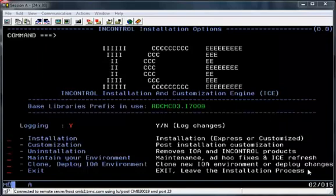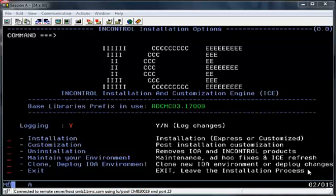This video will show you how to install Control O using the new Express installation process, which is available from release 700 onwards. The Express installation process is recommended when you want to perform an installation in the quickest and simplest manner.